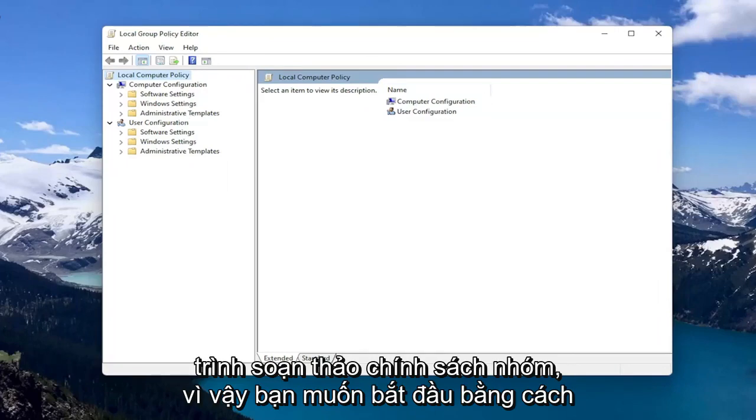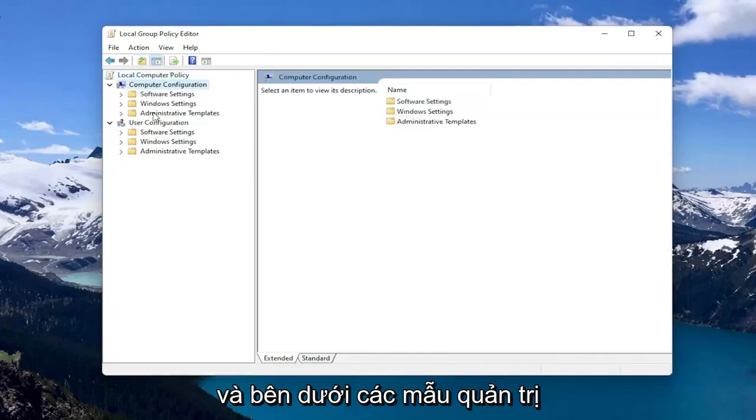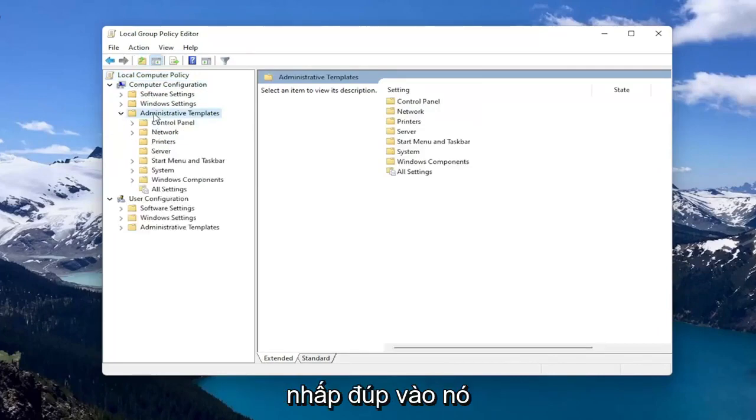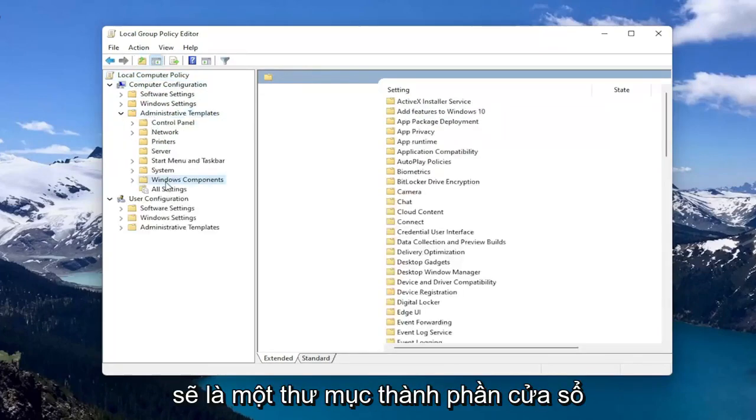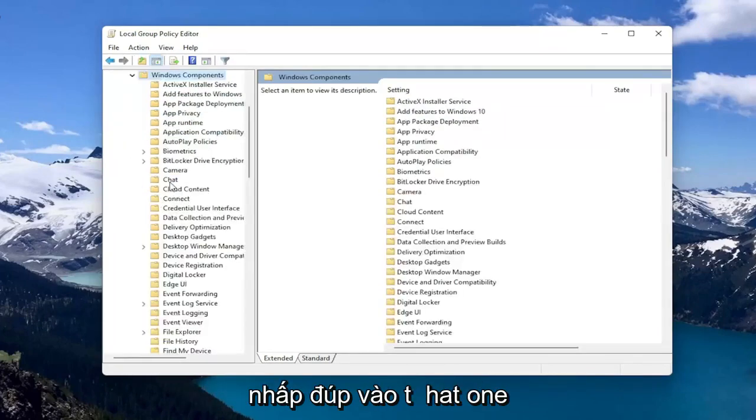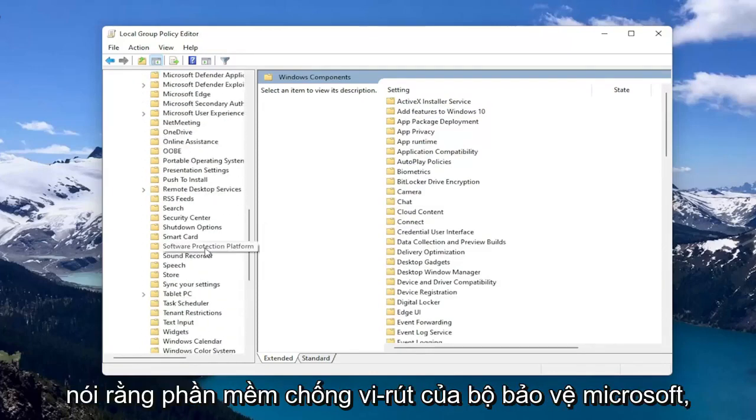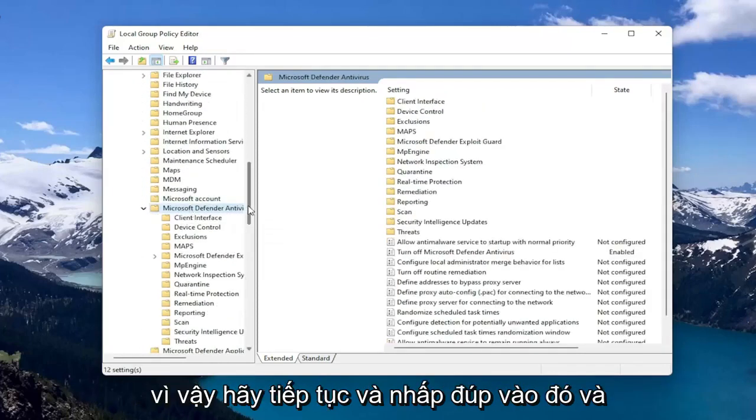So you want to start by expanding Computer Configuration. And underneath Administrative Templates, double click on it. Should be a Windows Components folder. Double click on that one as well. And then there should be something that's just Microsoft Defender Antivirus. So go ahead and double click on that.